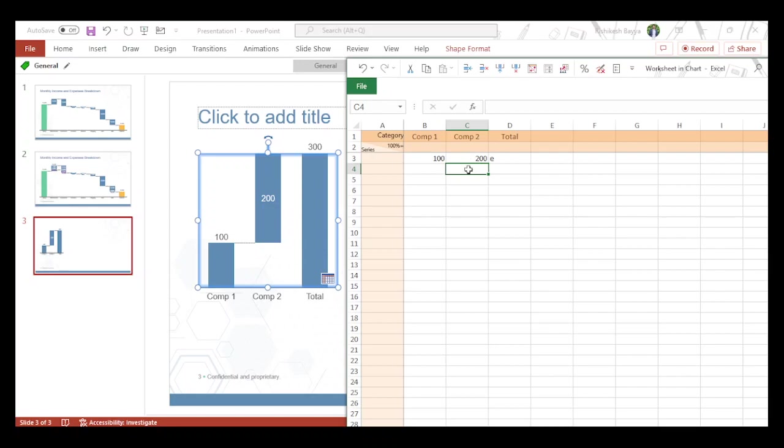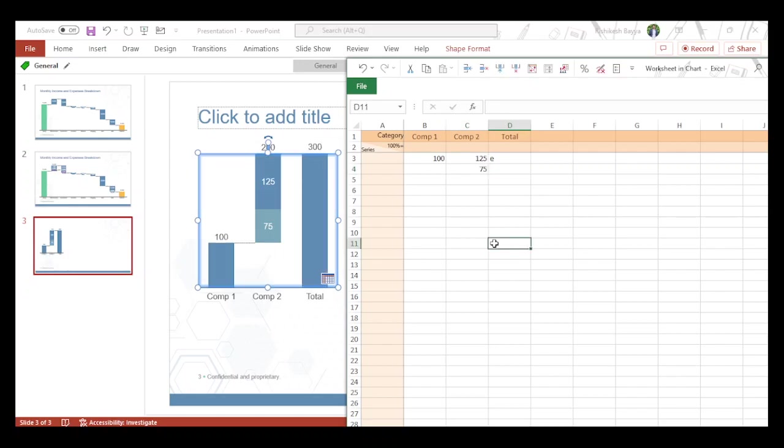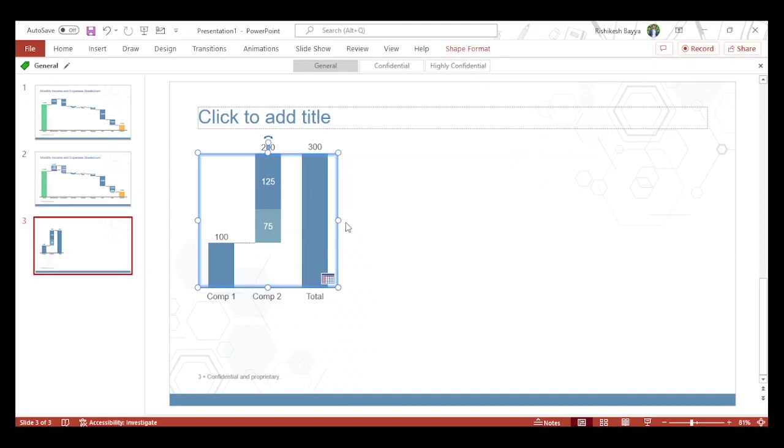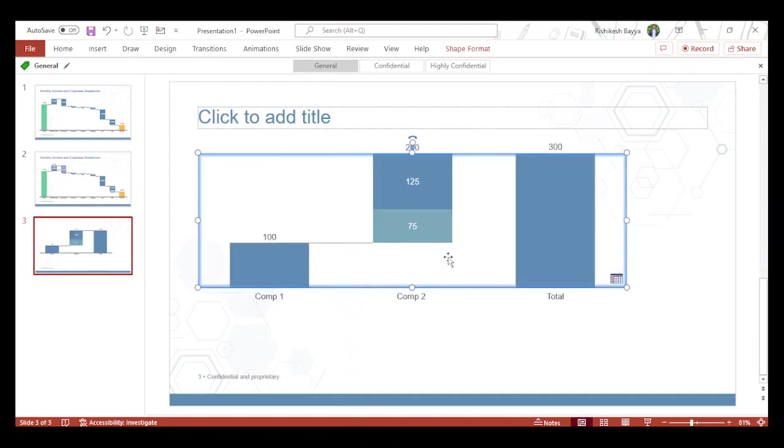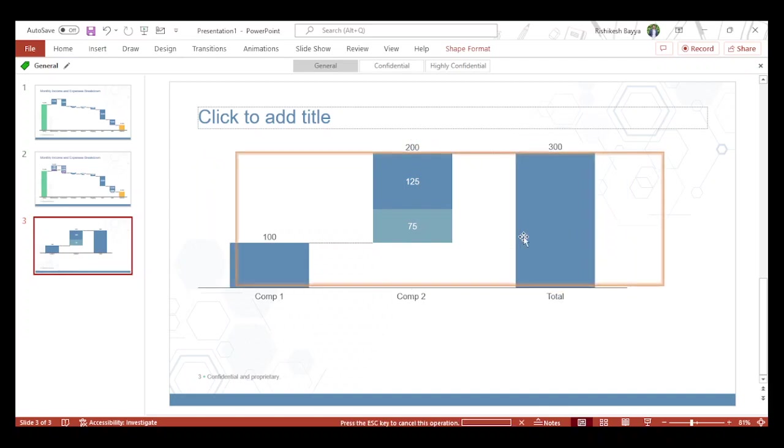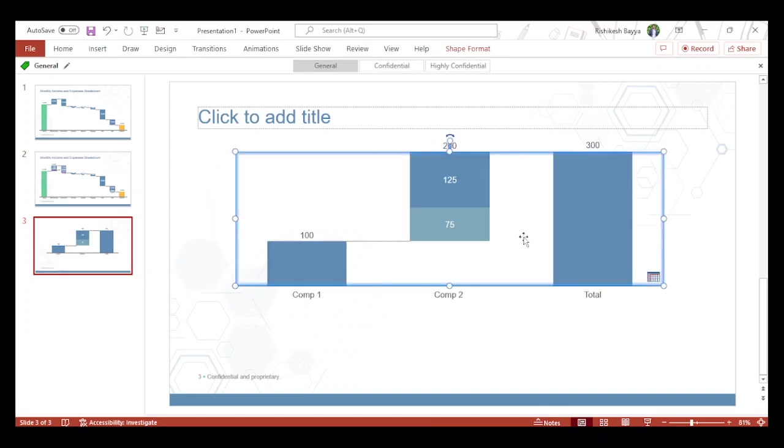Now let's say I want to split this 200 into different components. I can just quickly add them—125, then 75. This breaks Component 2 into two different sub-components and stacks them one over the other. This is a simple technique to prepare both waterfall and stack bar together so you can break down each waterfall component. Thank you for watching. Let me know if you want similar videos in the comments.